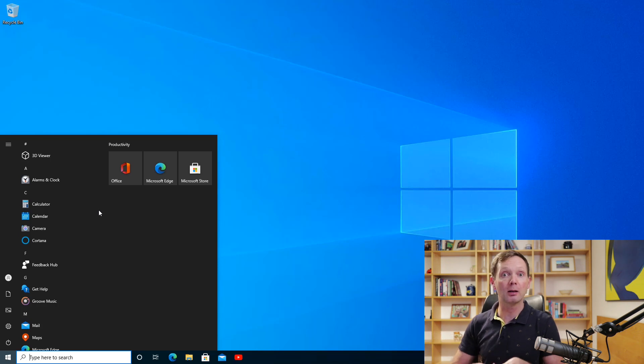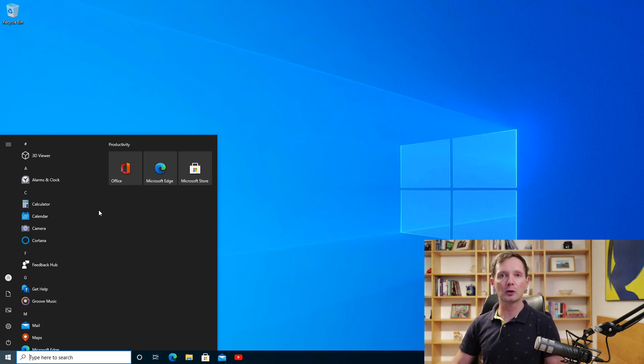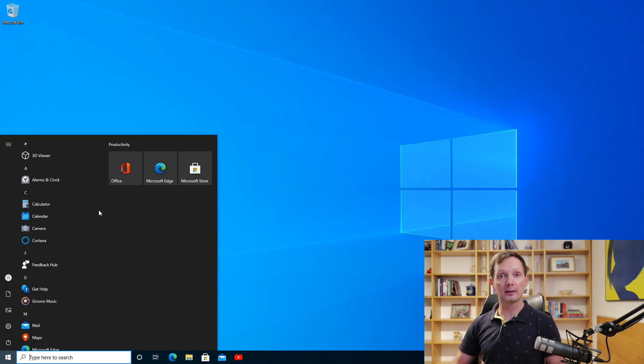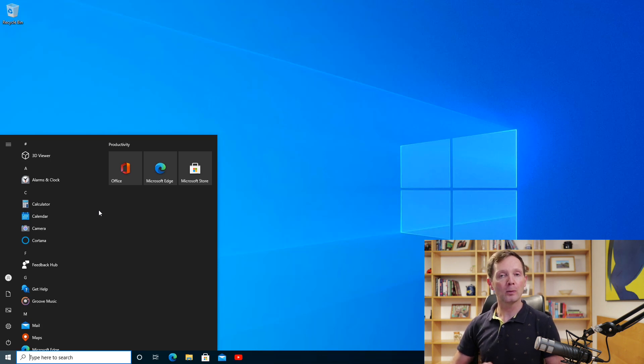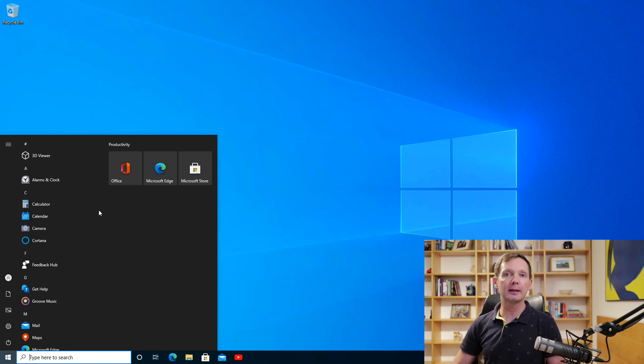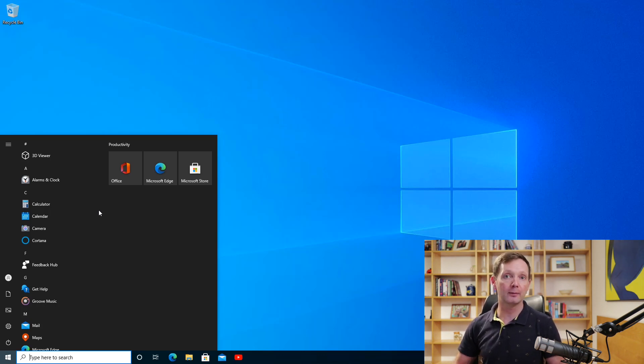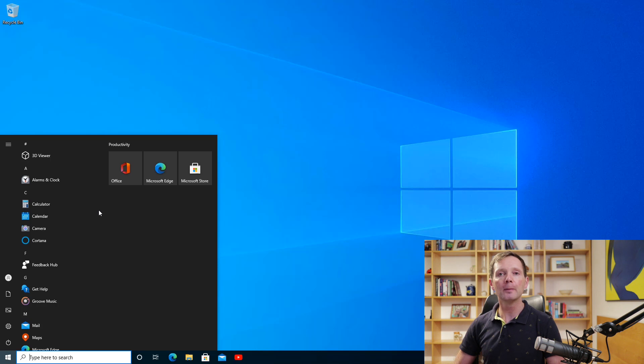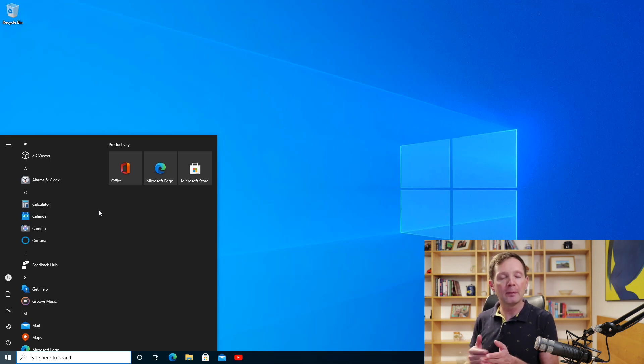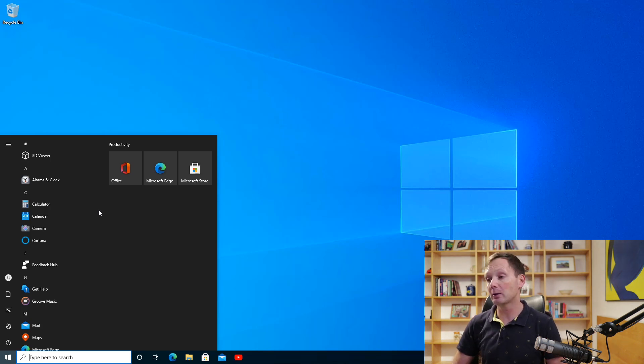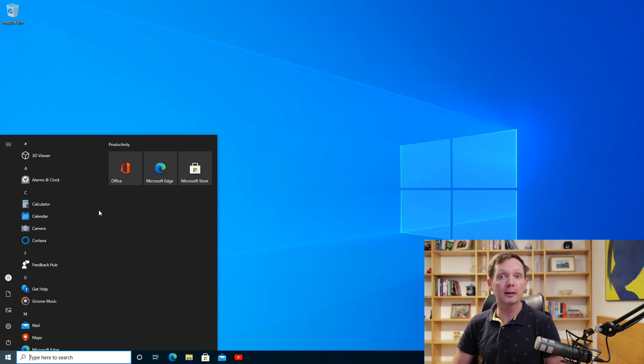So basically what you tended to get were these garish blocks of colour on the start menu that were quite hard to look at without sunglasses to be honest. But now what we have is a much more easy on the eye visual design and the colour of the tiles on your start menu will actually match your selected Windows theme. So here I have the standard Windows theme but if you have the dark theme or the light theme selected the colours on the start menu will change to match that theme. And as you can see here it looks much nicer.